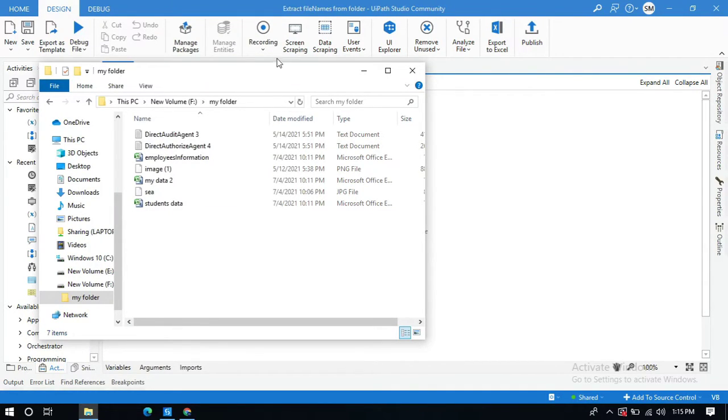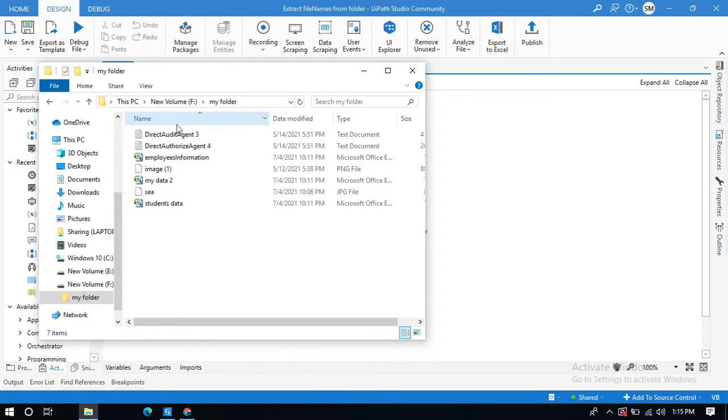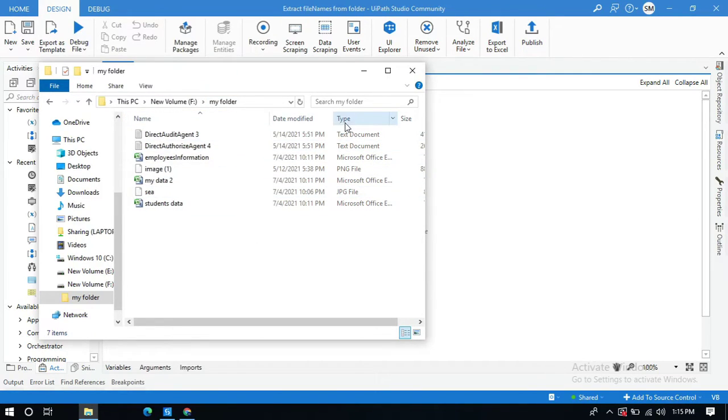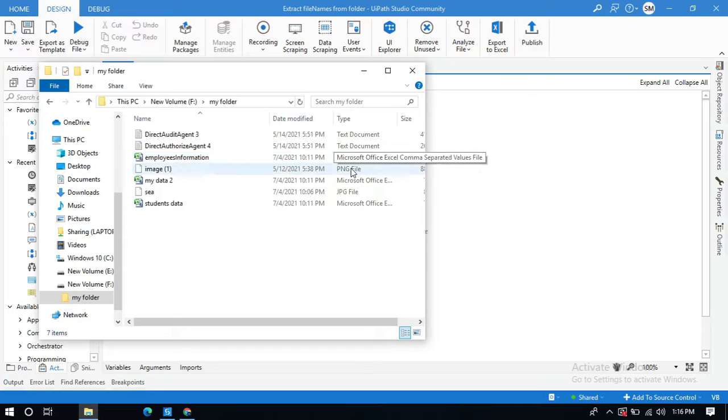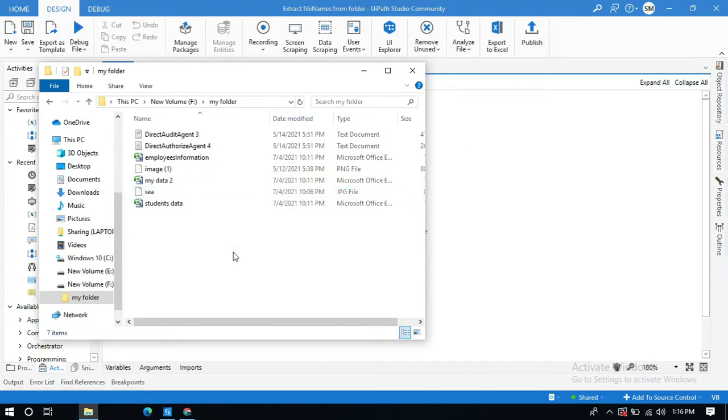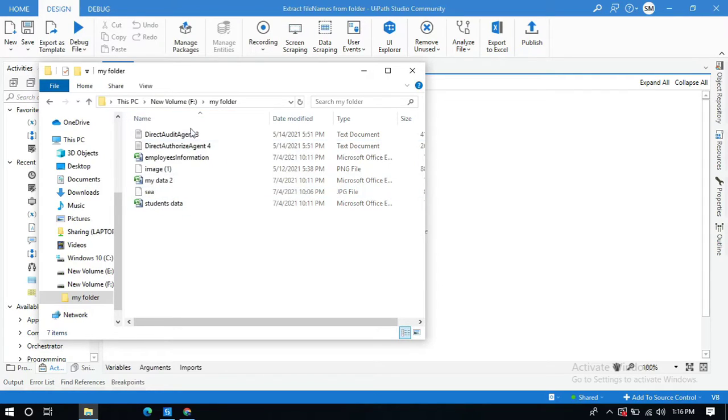Hello everyone, in this video I'm going to show you how to extract file names from a folder or directory. If you see here, I have a sample folder with some different types of files like text documents, CSV files, PNG files, and JPG files. Now I'm going to extract all the file names into UiPath.